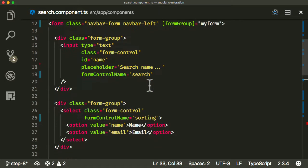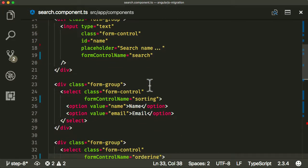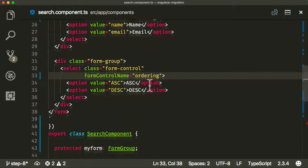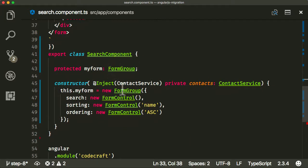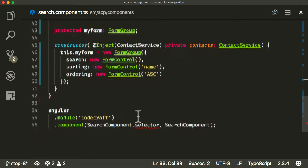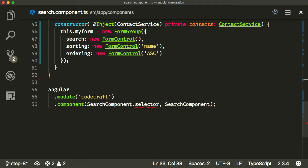It looks like we've got the form set up as a modern model-driven Angular form. The search component looks pretty good and it's set up in our NgModule. Now the final thing we need to do is actually downgrade this.